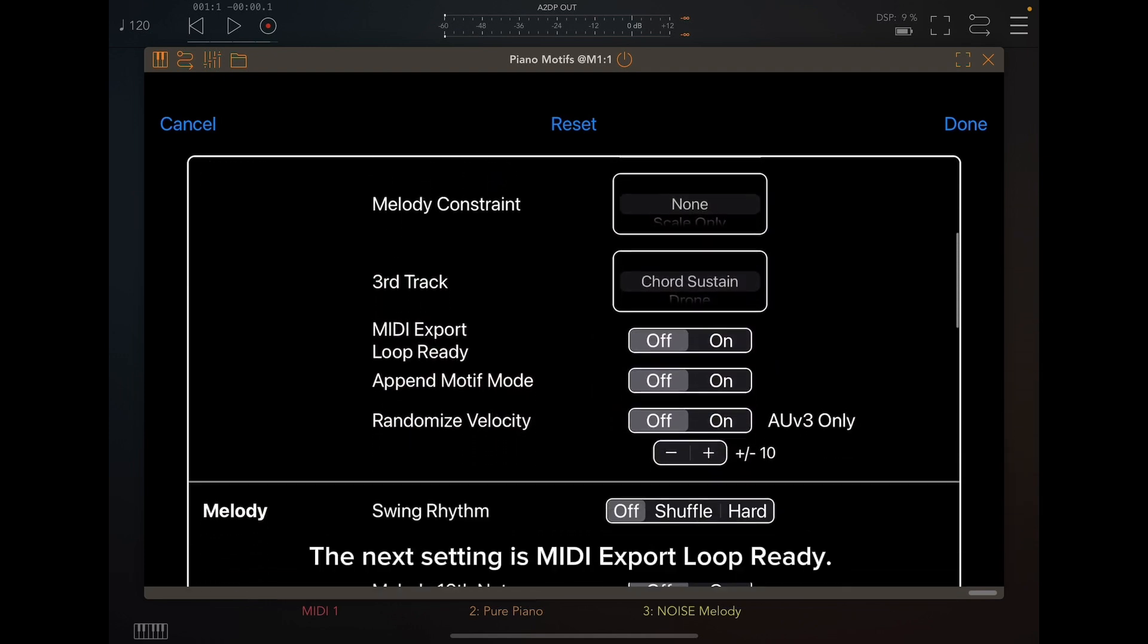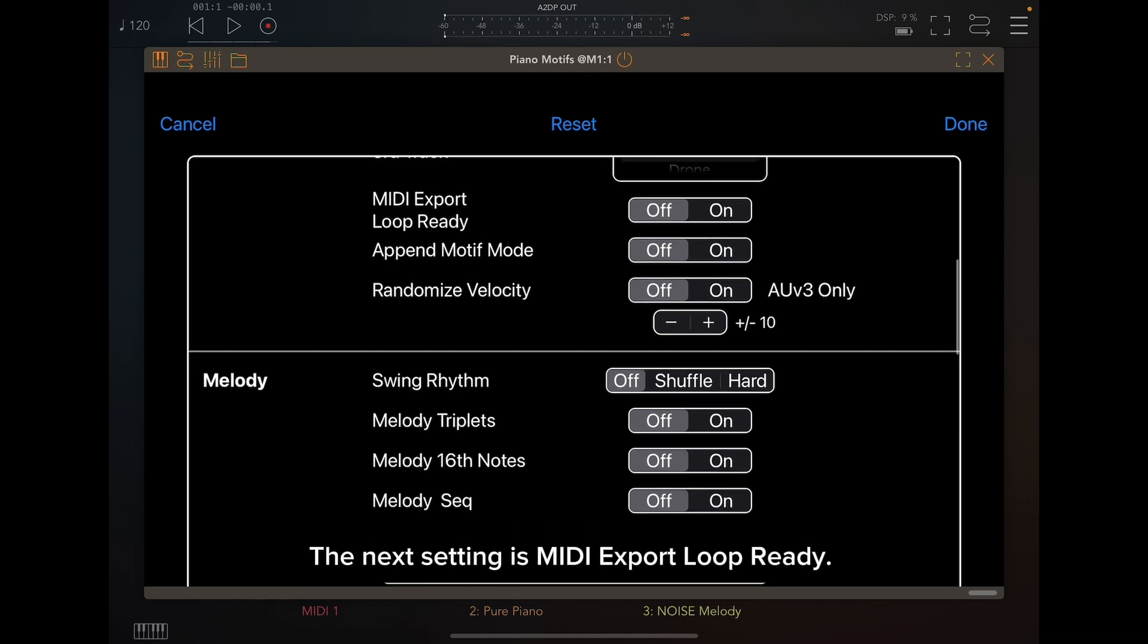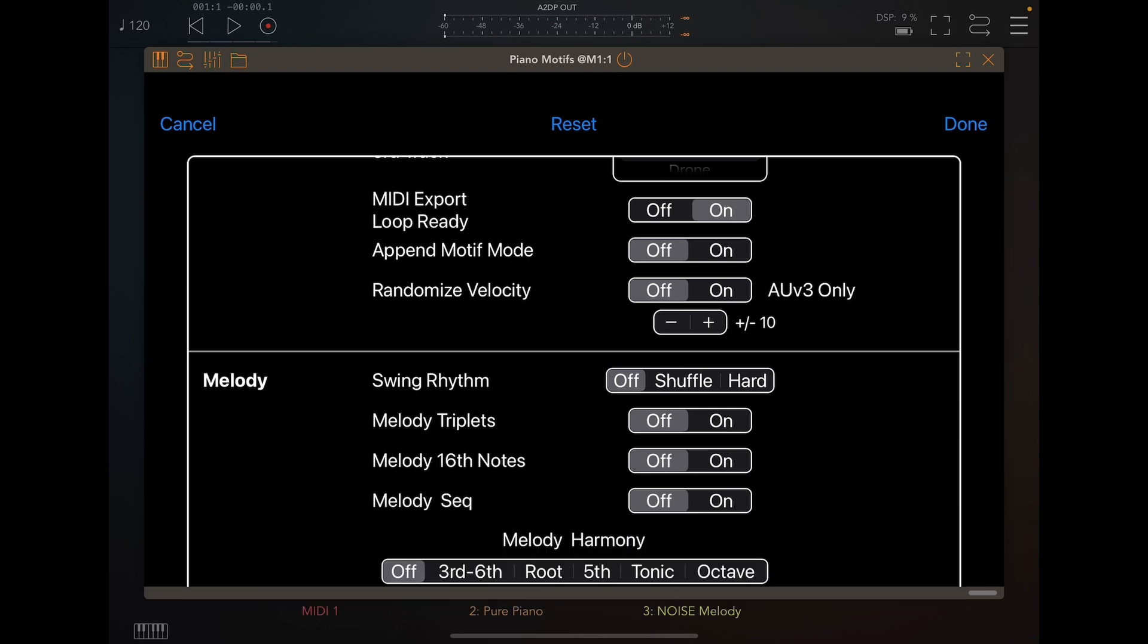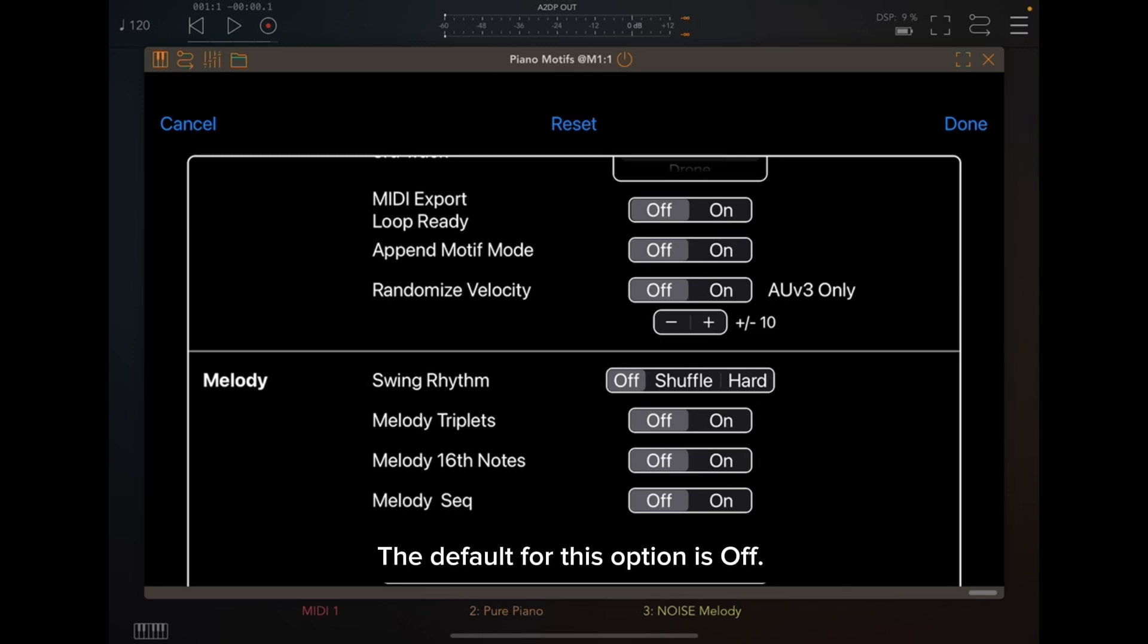The next setting is MIDI export loop ready. When this option is on, the number of bars for both melody and accompaniment are the same, so the MIDI file is ready for looping. The default for this option is off.